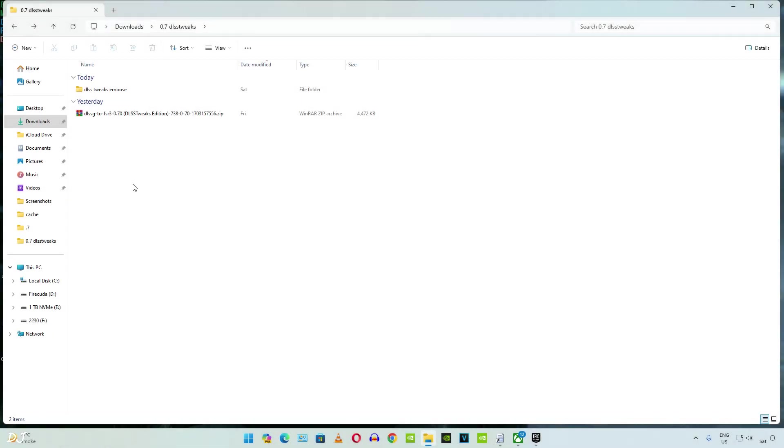I was not able to get the standard version of the mod working with Hitman 3. However, its DLSS Tweaks edition works. I will show you the process.